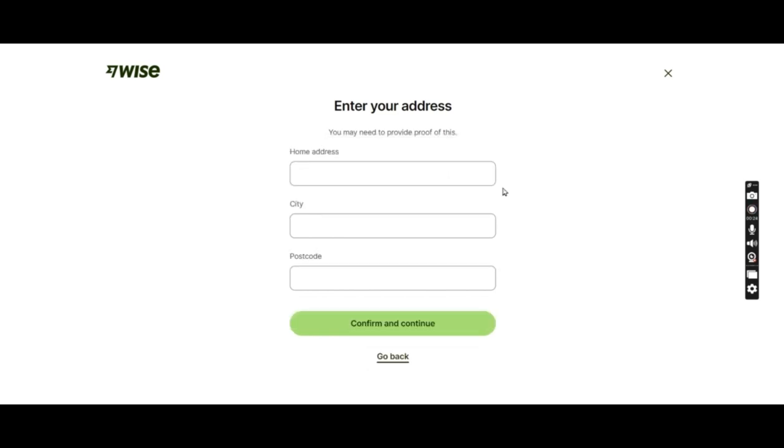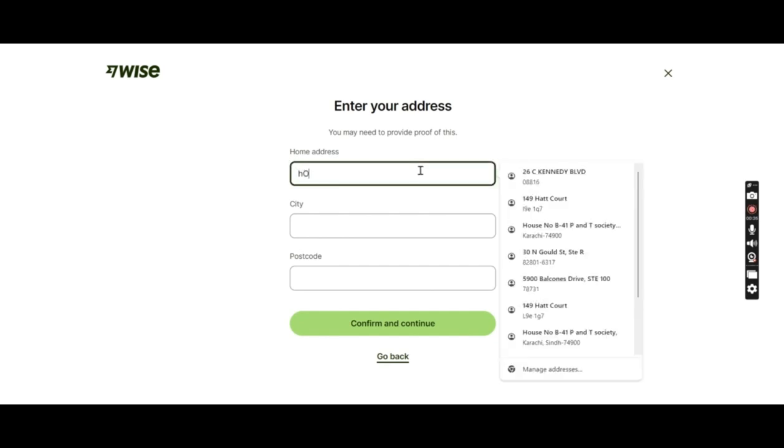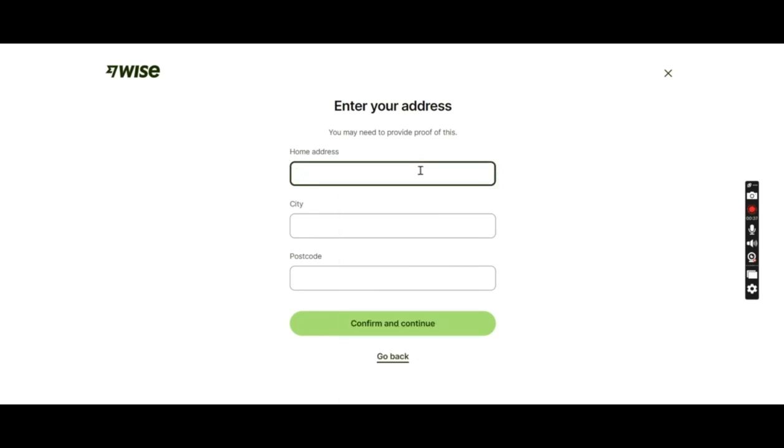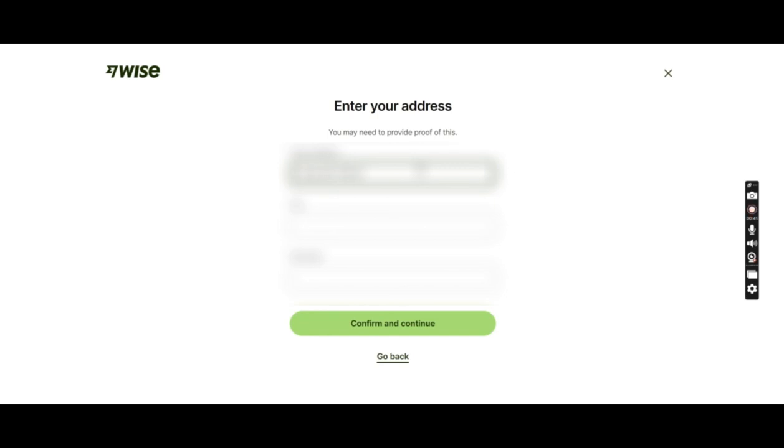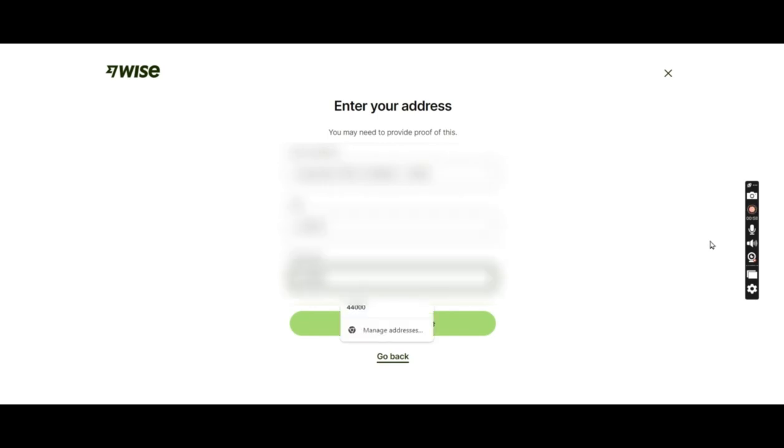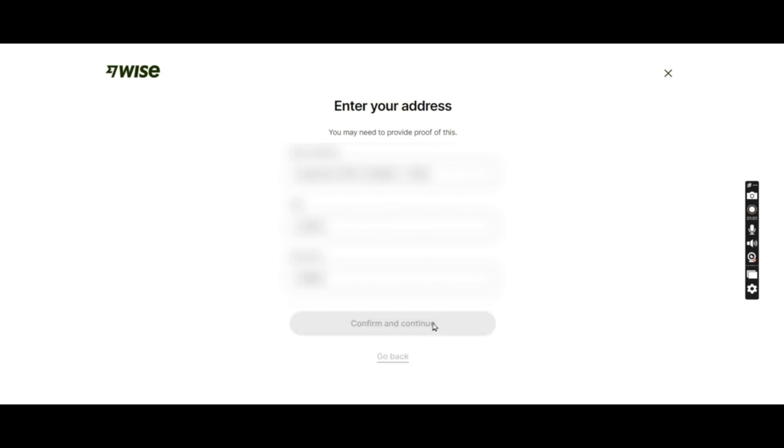Now they need a home address of the owner. If a person is residing in Pakistan, they must have an address in Pakistan as well. So I'll fill the information of the owner. That's it, confirm and continue.